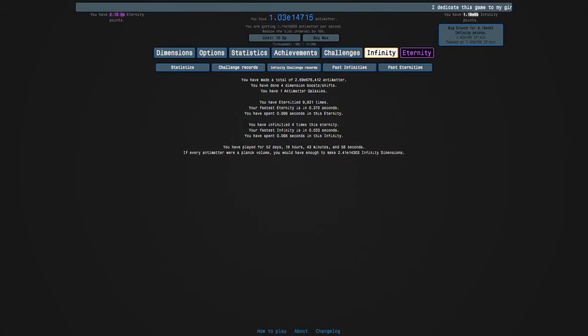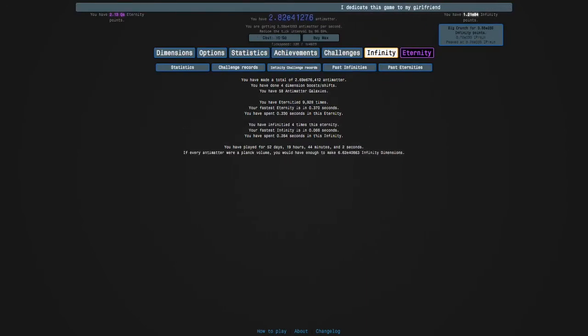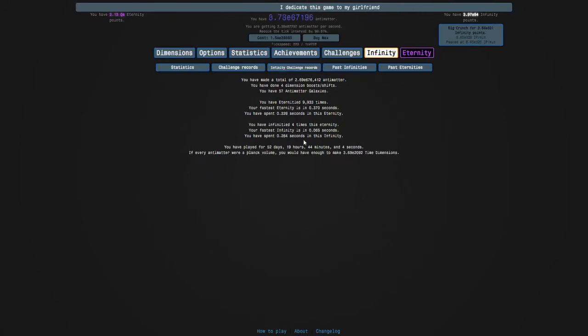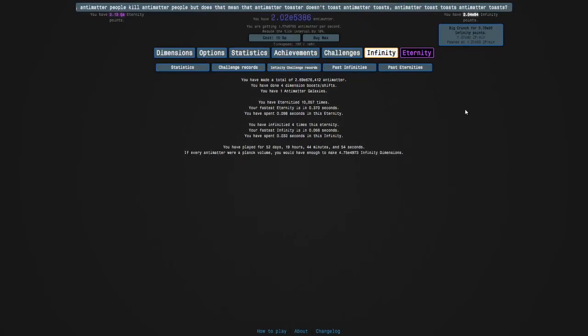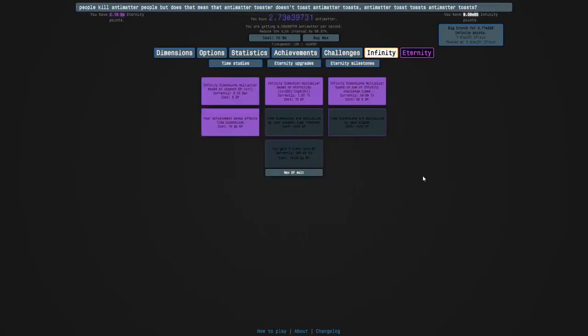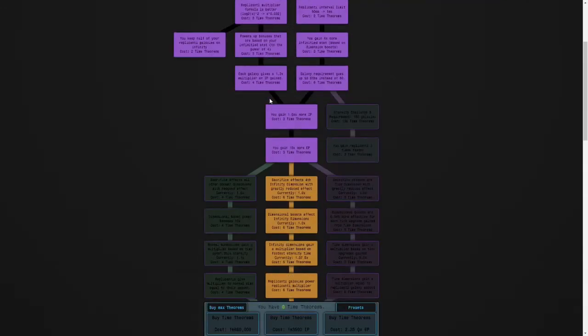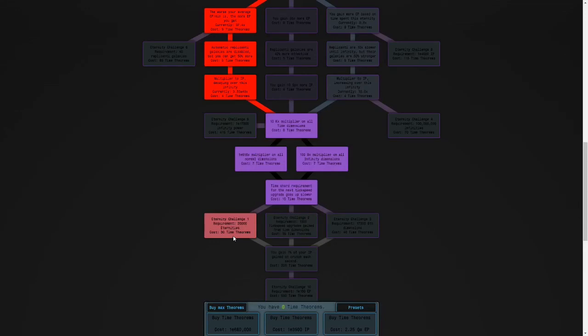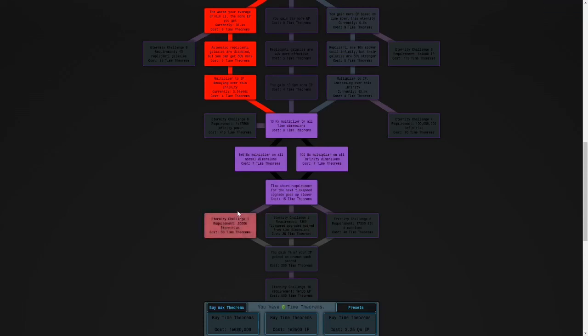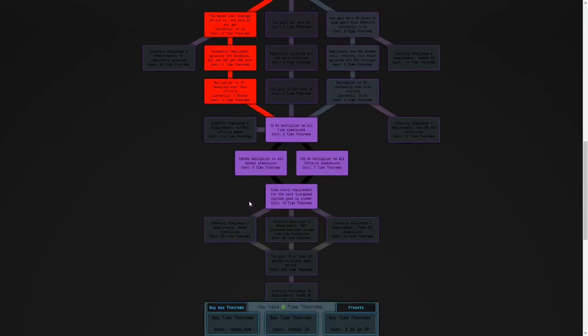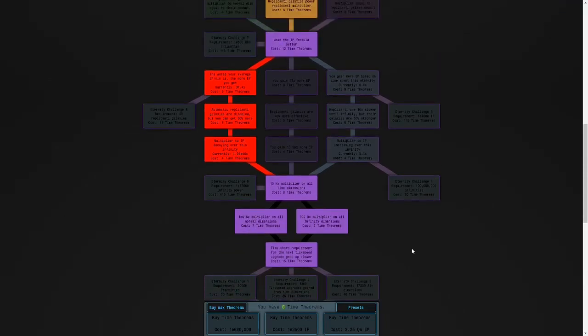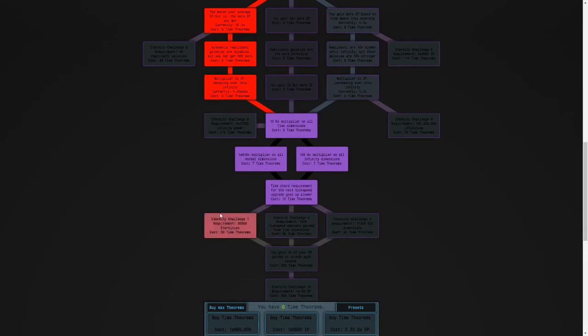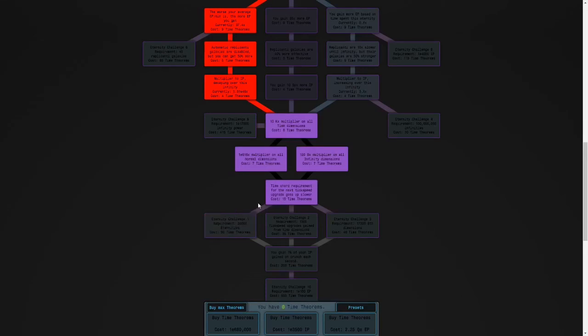Wait guys, one more thing. Another reason why we're farming eternities is because the requirement for eternity challenge 1 is 20,000 eternities. So I wanted to talk to you about how eternity challenges work. Basically, once you get a requirement and have enough time theorems, you can get a time study which unlocks an eternity challenge, and then you can do that eternity challenge.